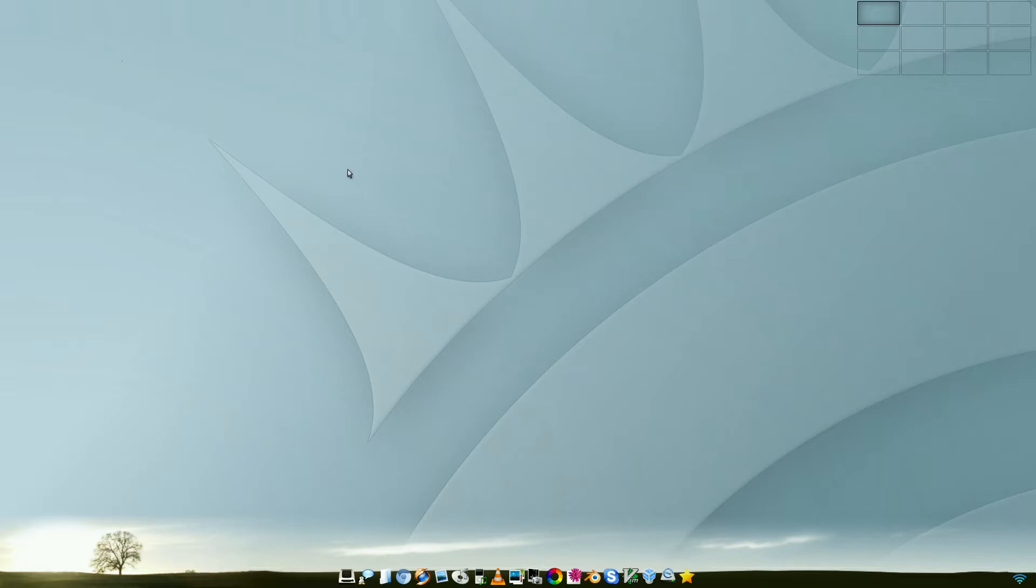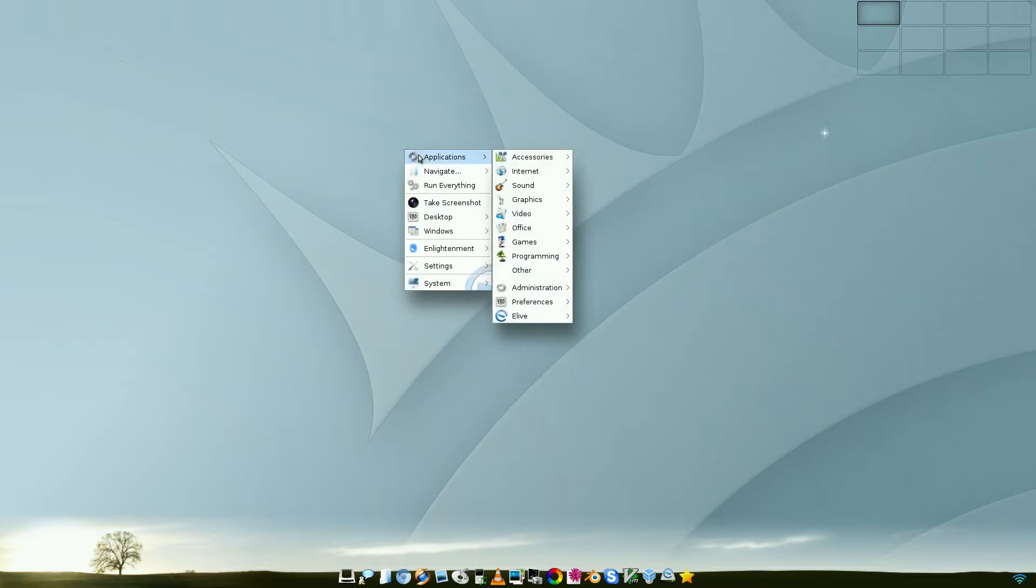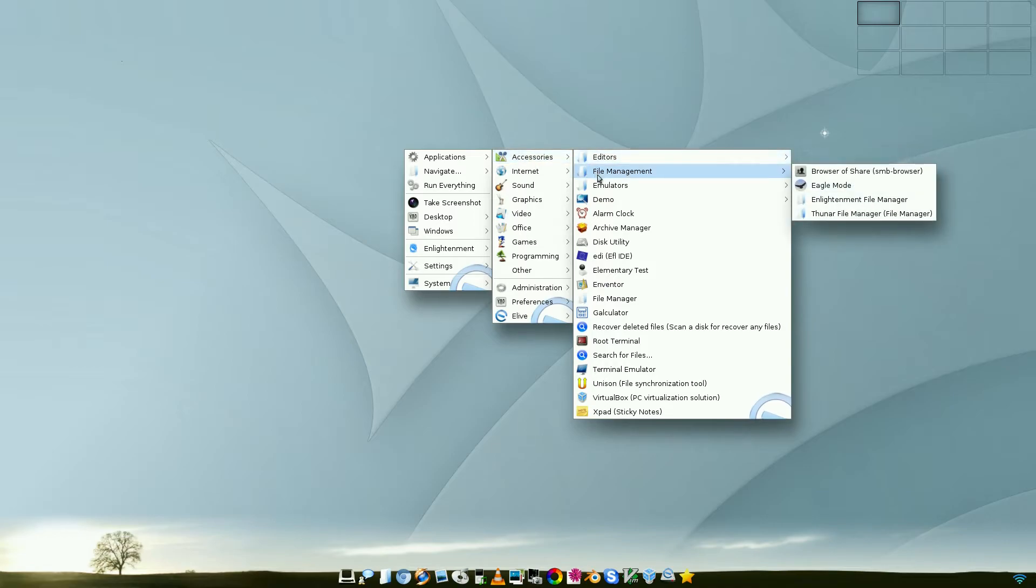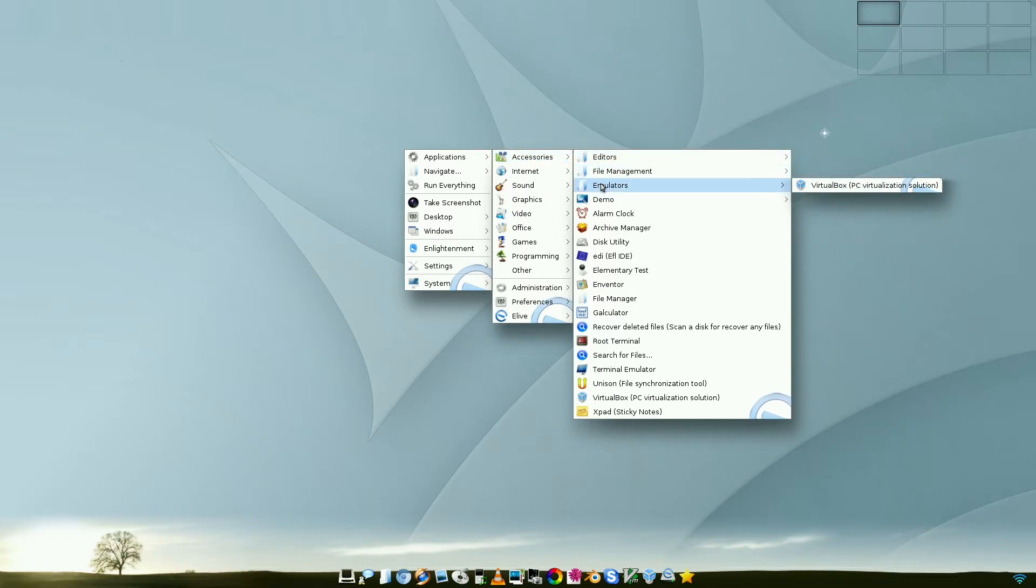Being in Enlightenment E17, there is no right-clicking. It's all left-click. So under all the applications here, you get a lot more, as you can see, under Accessories. There's even emulators here. It's only VirtualBox now. Demo of VLC. An alarm clock.